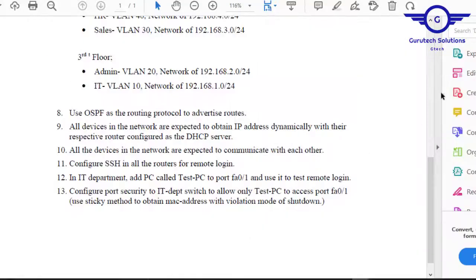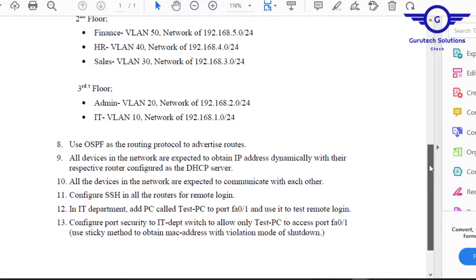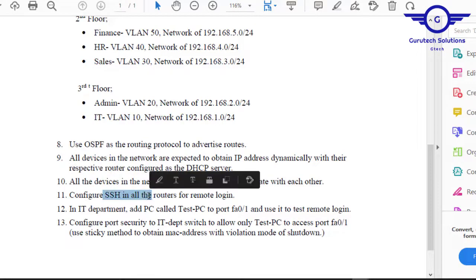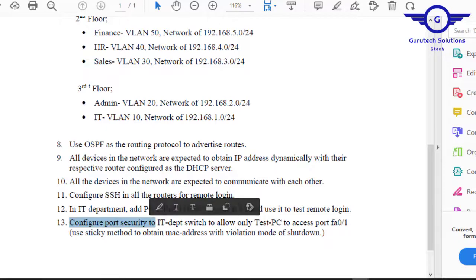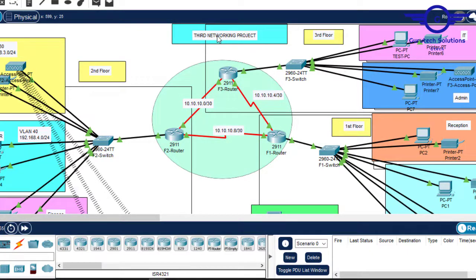Project three also included DHCP server, inter-VLAN routing, SSH — which is very important — and port security, which is also very important. So we implemented: DHCP server, inter-VLAN routing, SSH, VLANs, subnetting, port security, and wireless networks. We classified this one as a Hotel Management System network.